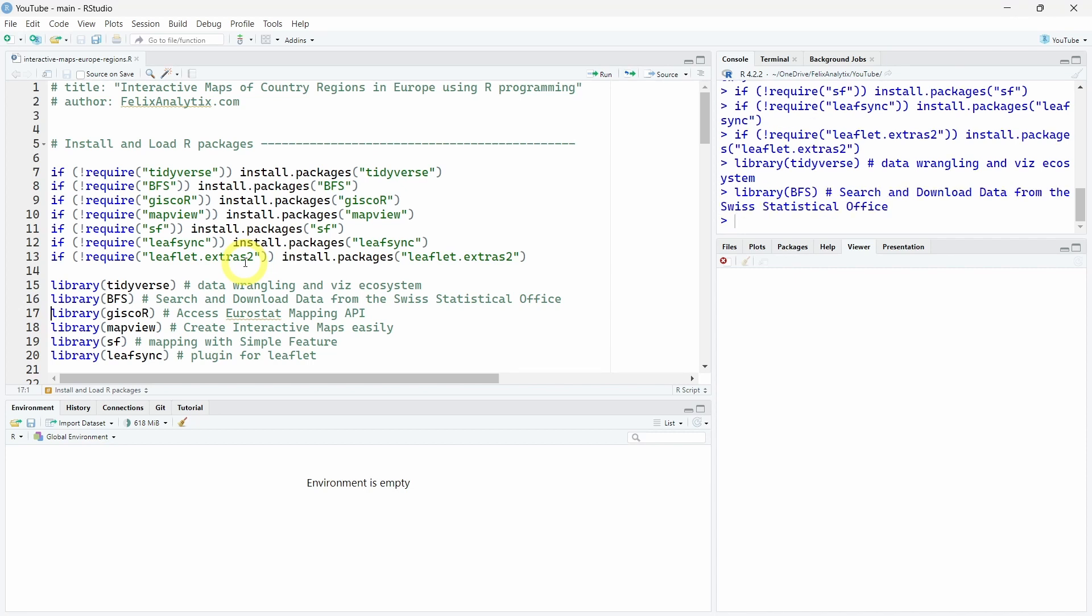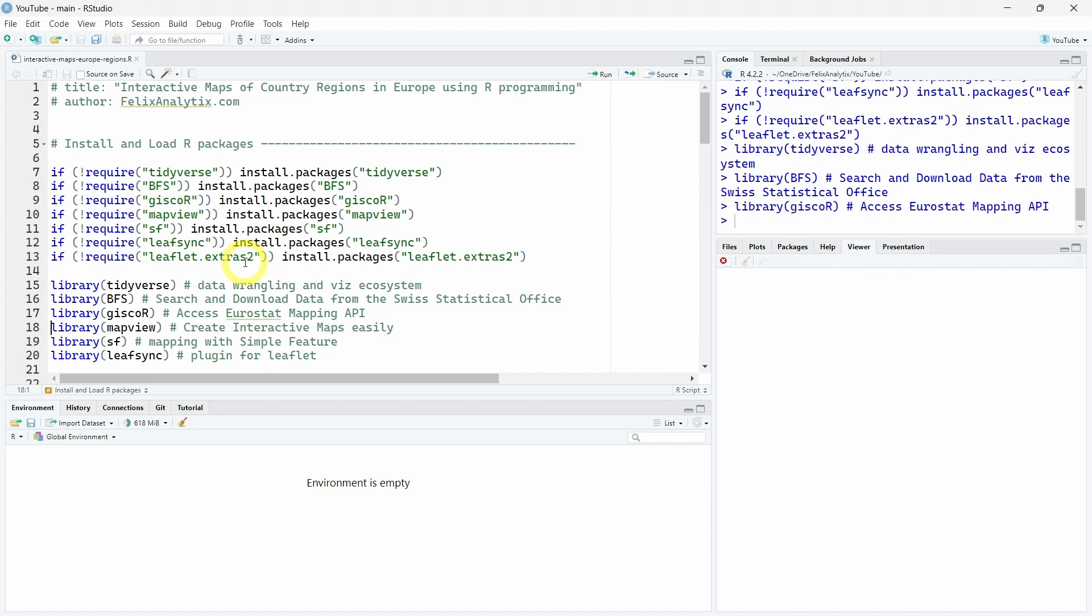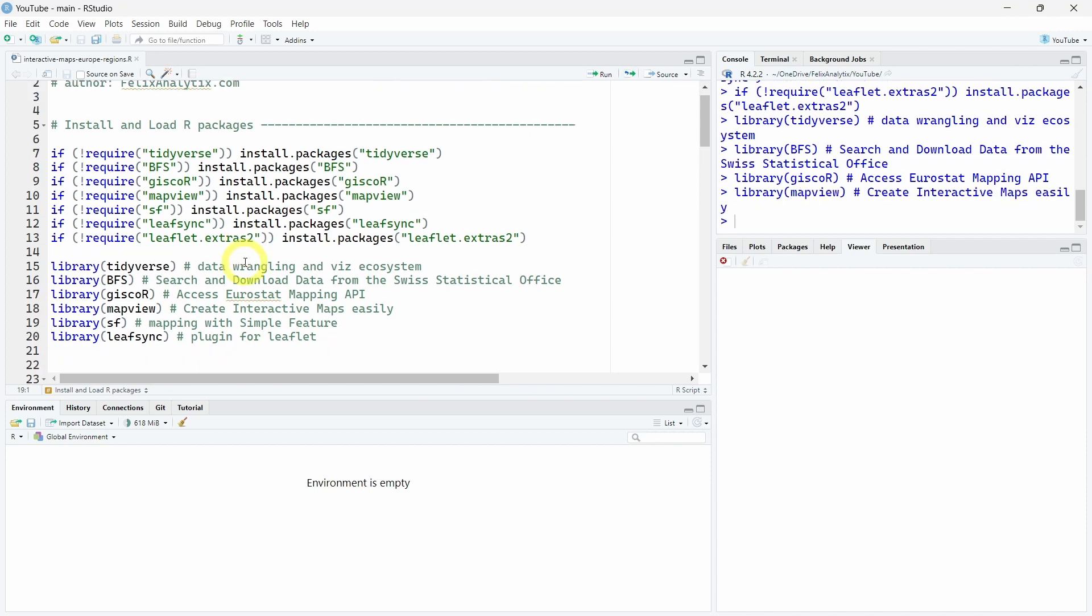The Gisco R package to access Eurostat mapping data, Mapview to create easily interactive maps, the SF R package to work with simple features in R, and leafsync, which is a plugin from the leaflet R package to make the specific bonus visualization I will show you at the end of this tutorial.